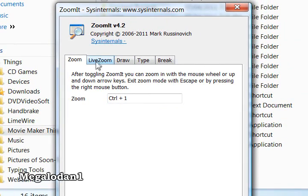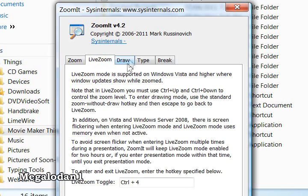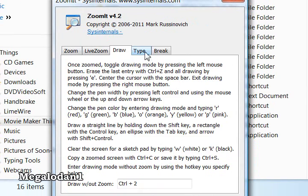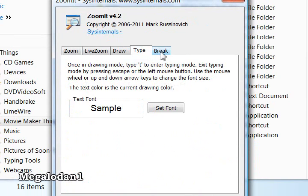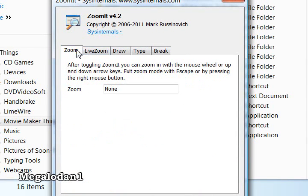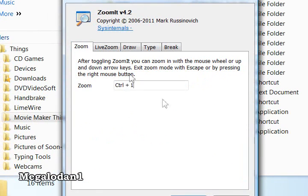Right now it's set as default for Control-1, but you can change it to whatever you want. Some other features that I don't really use, such as live zoom, draw, type, and break. Zoom I use a lot because it's very handy.